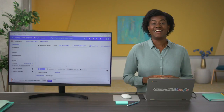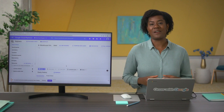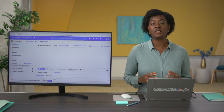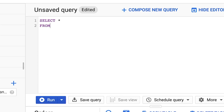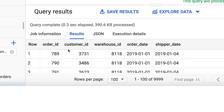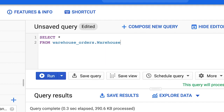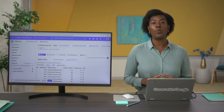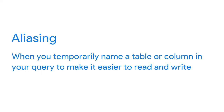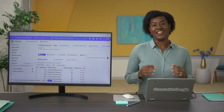Similarly, CASE returns records with your conditions by allowing you to include IF/THEN statements in your query. Let's aggregate data with subqueries using the socks manufacturing company. We've been asked to calculate what percentage of orders are fulfilled by each warehouse. As a quick refresher: the orders table has ORDER ID, CUSTOMER ID, WAREHOUSE ID, ORDER DATE, and SHIP DATE. The warehouse table has warehouse ID, warehouse alias, maximum capacity, total number of employees, and the state where the warehouse is located. We'll alias our table names — simplifying the warehouse table to just 'warehouse' and aliasing the orders table in the same statement.